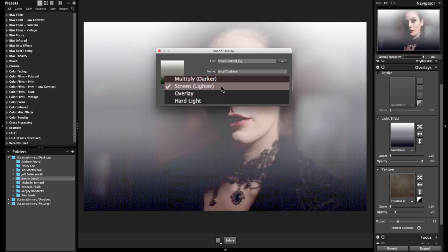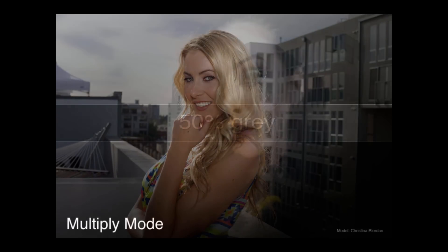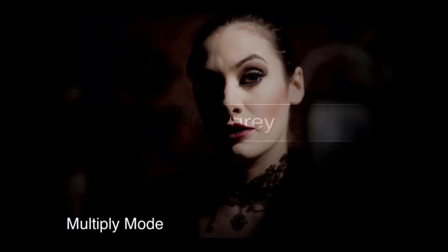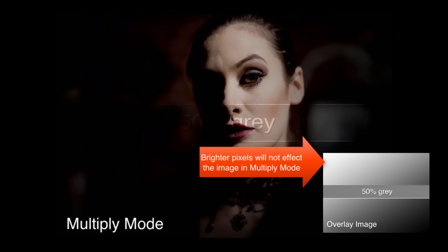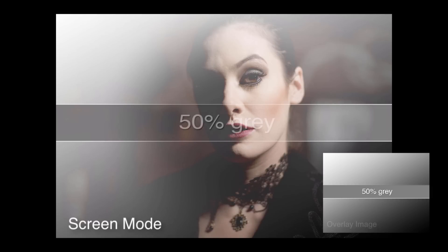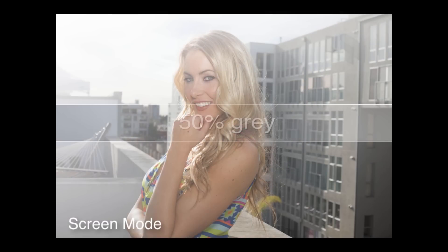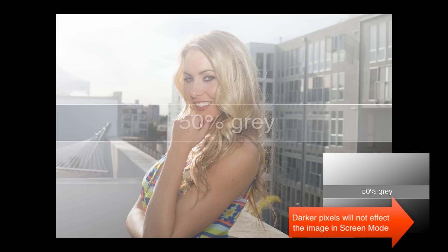First modes on the list are Multiply and Screen. They are almost exactly the same in behavior, but in opposite ways. In a nutshell, Multiply mode darkens images — it's great for creating shadows and removing bright spots while keeping the darks intact. Brighter pixels in the overlay will not be blended with the image. Screen is the sister mode to Multiply; it's the exact opposite, so it's a great choice for making blacks disappear while maintaining the light values. Light effect overlays are good examples of screen mode, so the effects aren't pronounced when used on lighter images. Darker pixels in the overlay will not be blended with your image.